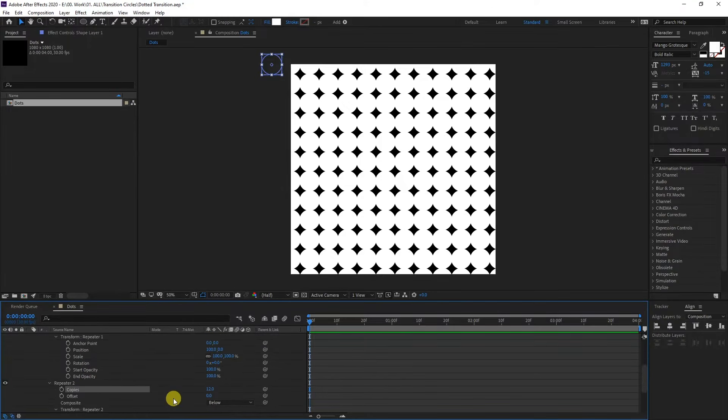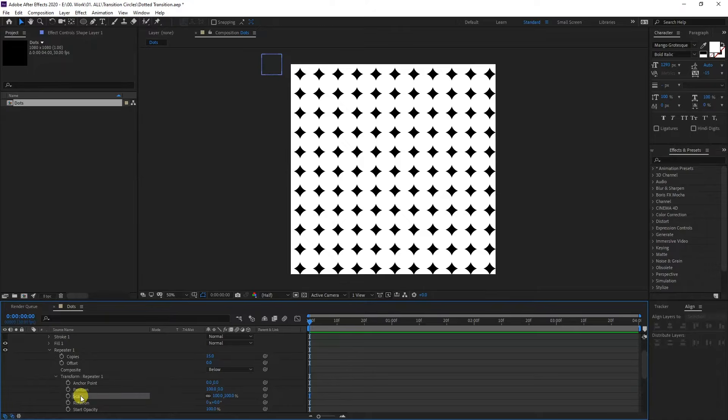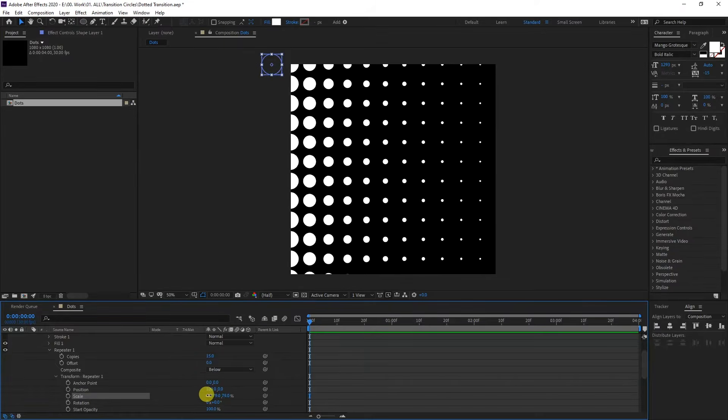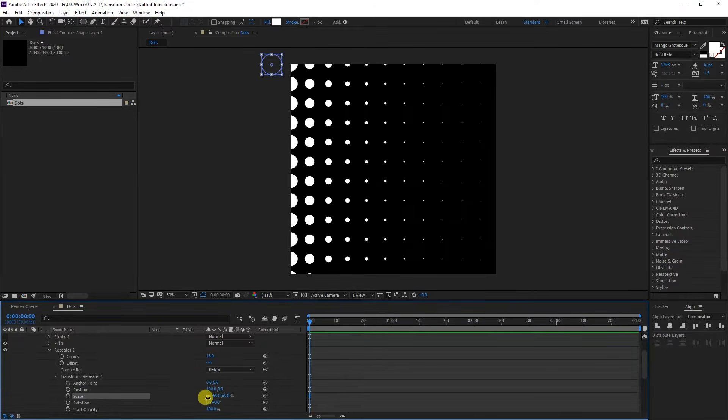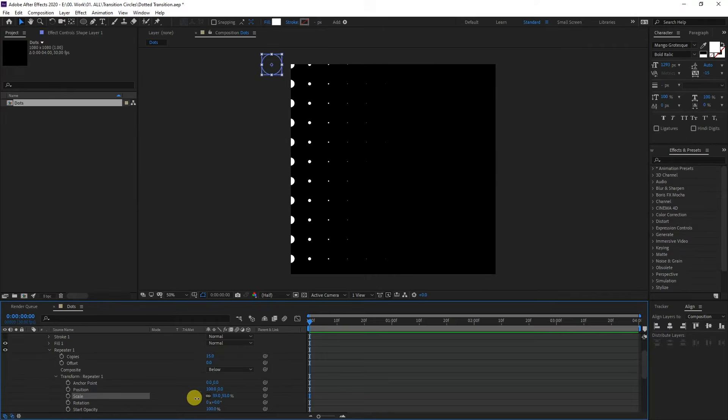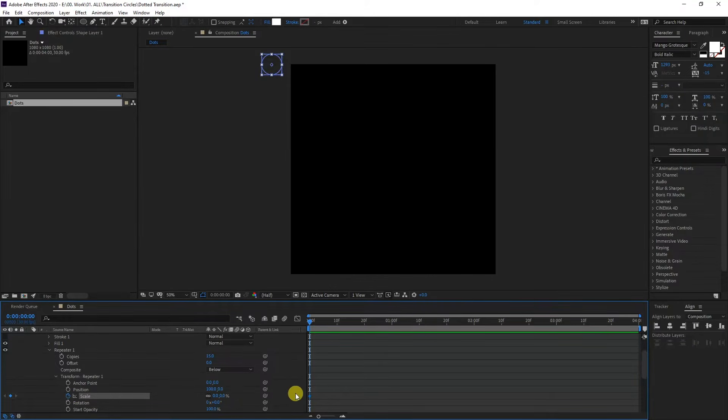I'm going to go back up and search for the scale. So let's check it out. Perfect. I'm going to pull this all the way down until they disappear. It should be on zero. I'm going to type in zero and click on the stopwatch. Now the animation starts here.